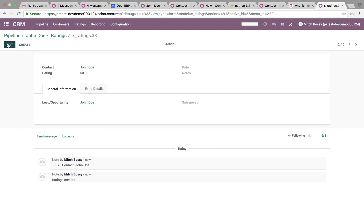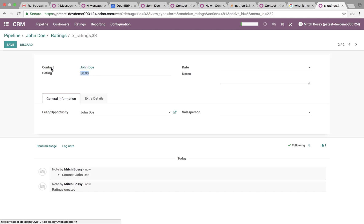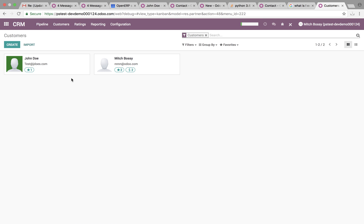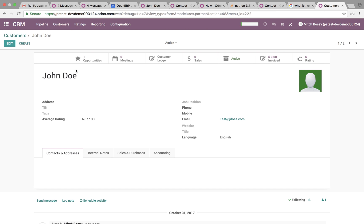And if we give another number. I think it was 200 something last time. 100,000. Something crazy. Then we can go to customer John Doe. And we'll see that rating automatically updated to that average computed.